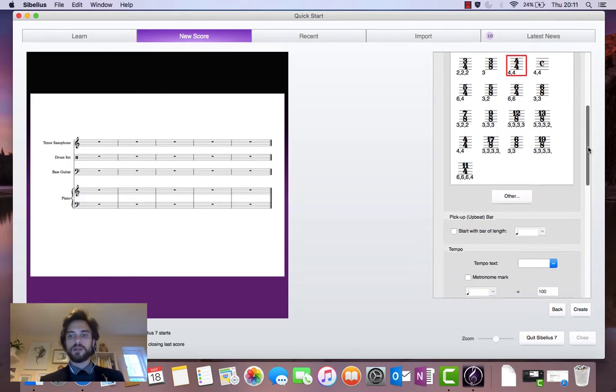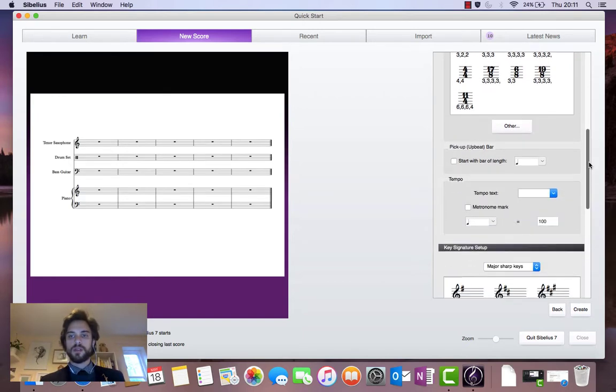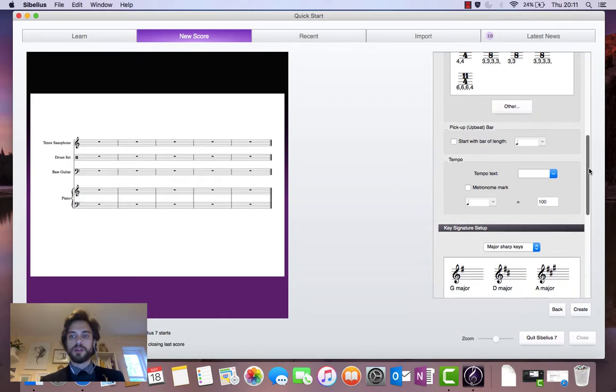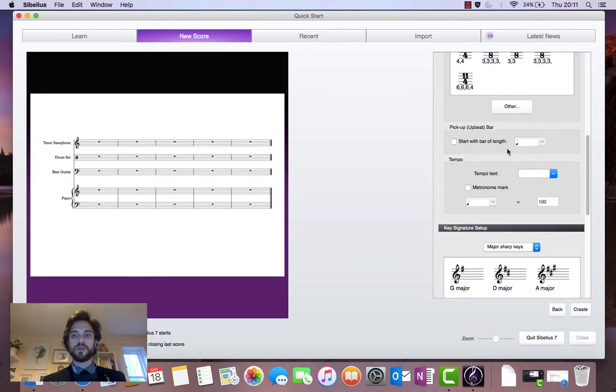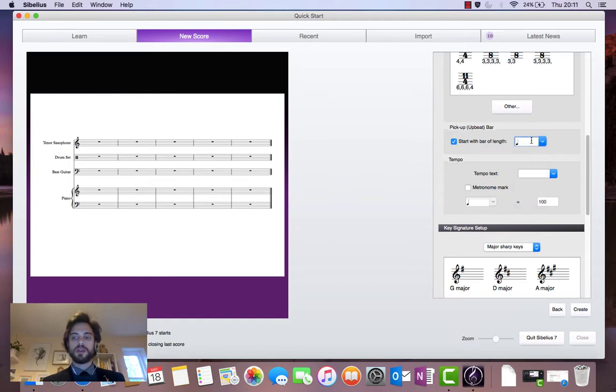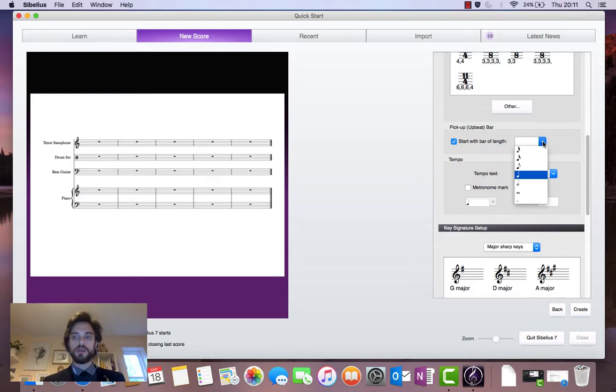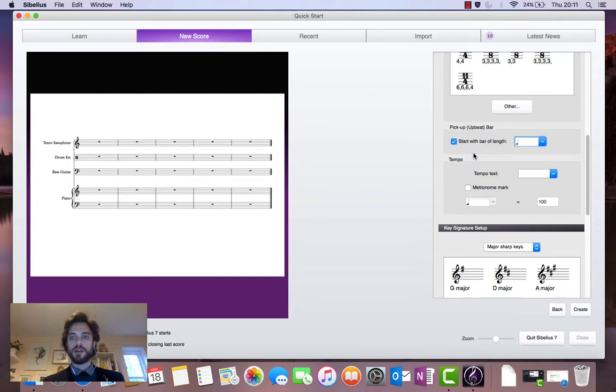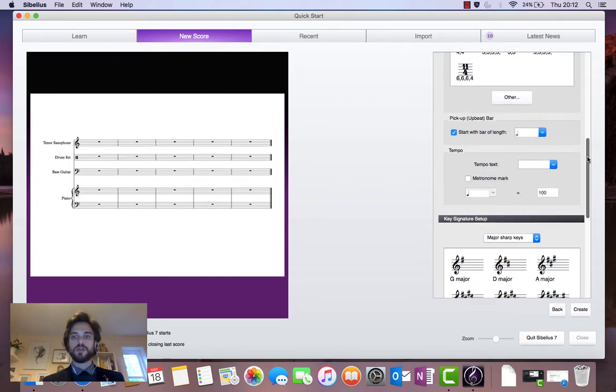So the next thing we want to think about is whether we want to add a pickup bar to this score or not. And I will add one. So I'm going to click on the checkbox next to start with bar length. And I want to add a pickup bar of two beats. So I'm going to get rid of that crotchet there, click on the drop down menu and add a minim. So now we've got a pickup bar of two beats added to our score.